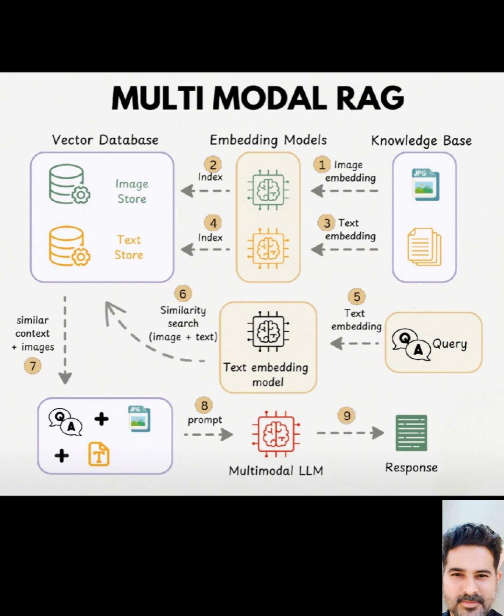These embeddings are stored in a vector database. It's like a super-organized library, where similar items are grouped together. We have separate stores for image and text embeddings, each with an index for fast-searching.